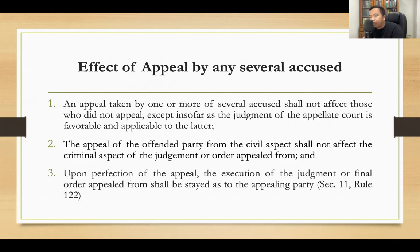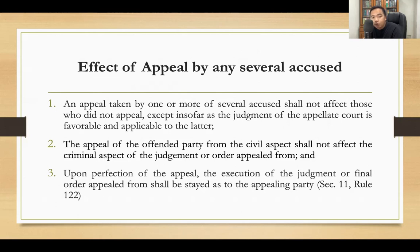On the other hand, if the Court of Appeals acquits the accused who filed an appeal, the judgment of acquittal can be applied to those accused who did not file an appeal. In other words, a judgment of the appellate court can be applied to accused who did not file a notice of appeal only if the judgment is favorable and applicable to them. The appeal of the offended party from the civil aspect shall not affect the criminal aspect of the judgment appealed from.